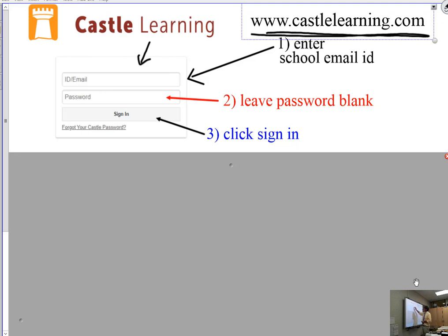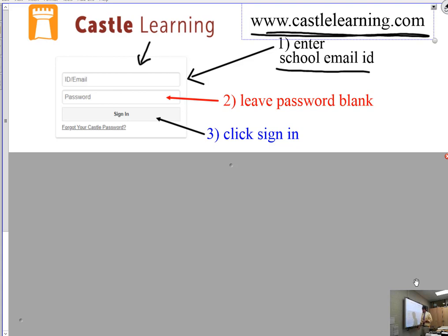At the login prompt you're going to put in your school email ID, so like if it was 4478 at reinbeckcsd.org, you type that in here and then leave this blank like it says, and then click sign in.